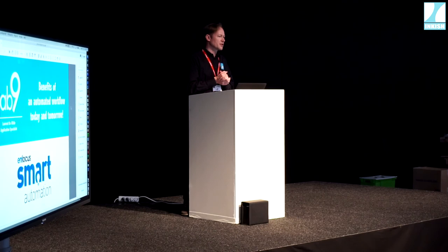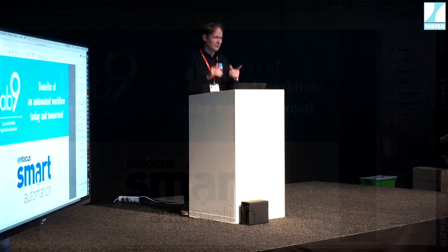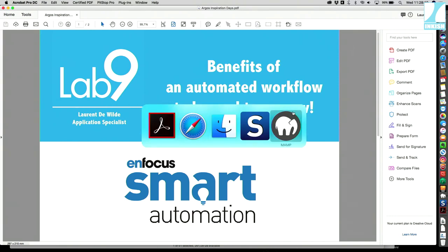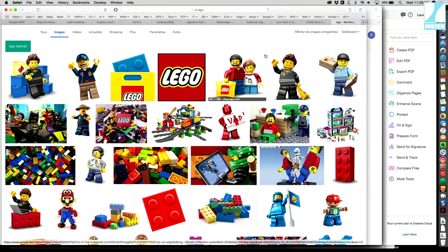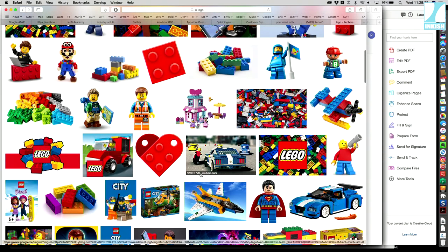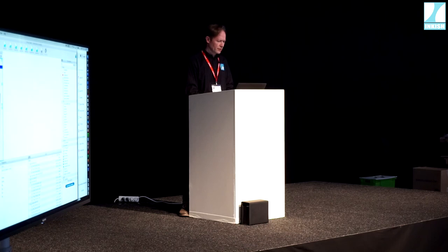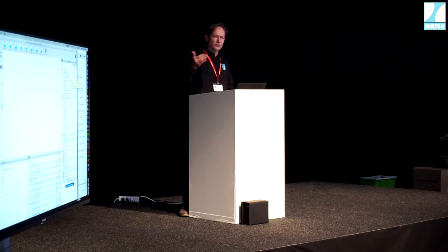You know Pitstop, the software to edit PDF, check PDF, pre-flighting. And you know Switch? Very nice. I always compare Switch with Lego bricks, and with Lego bricks you can build everything — a car, a plane, a boat. That's the idea in Switch. Here in the interface we have all the bricks on the right side, all the flow elements, and we use those to build our workflows. All these workflows can just work in parallel.